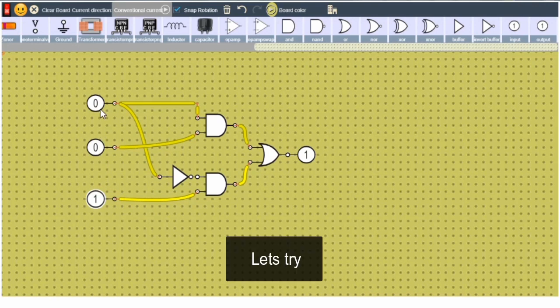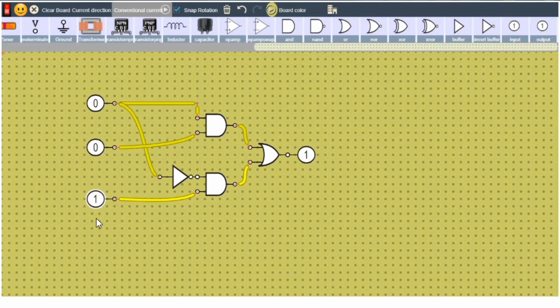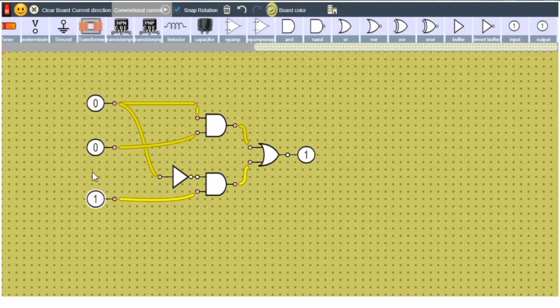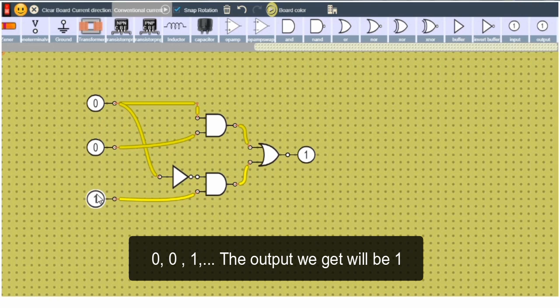Let's try this: select is 0, inputs are 0, 1 and output will get as 1.